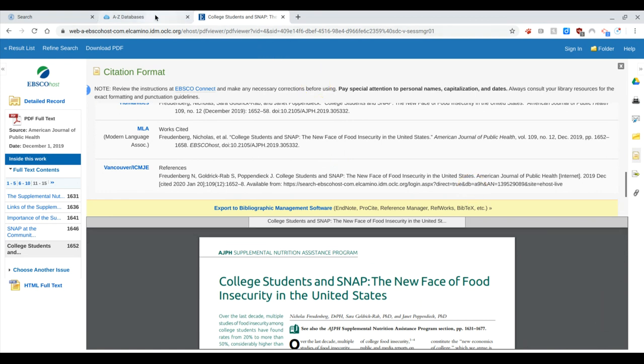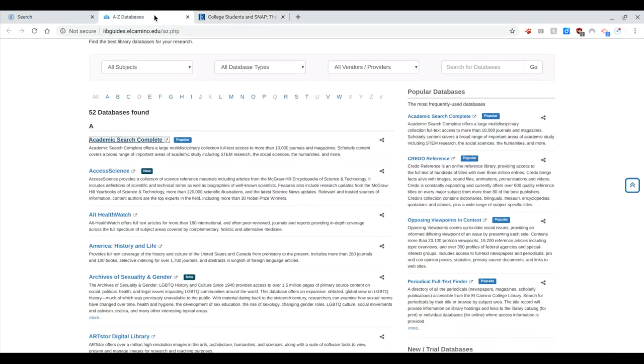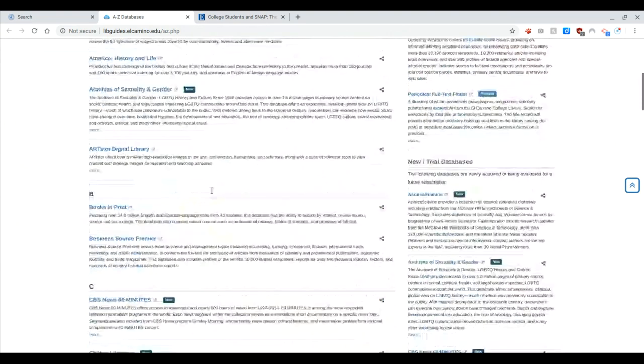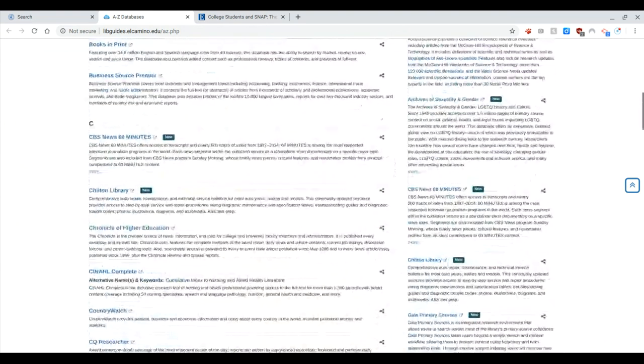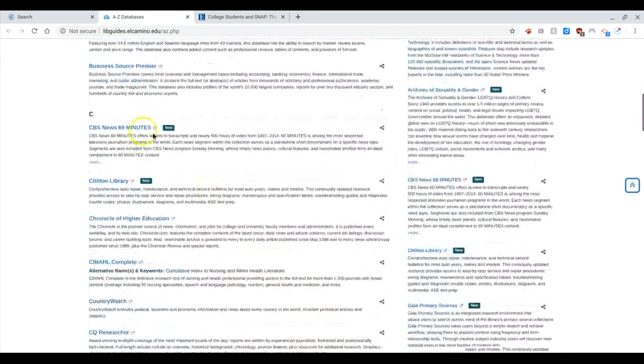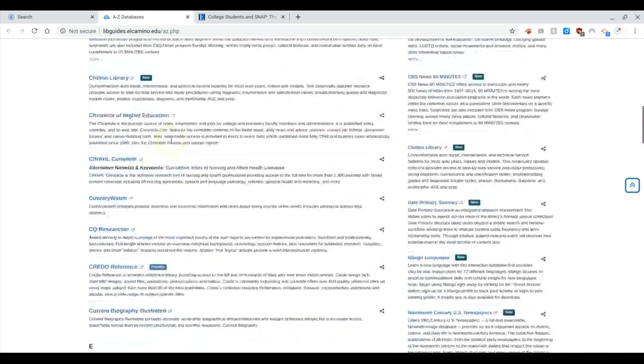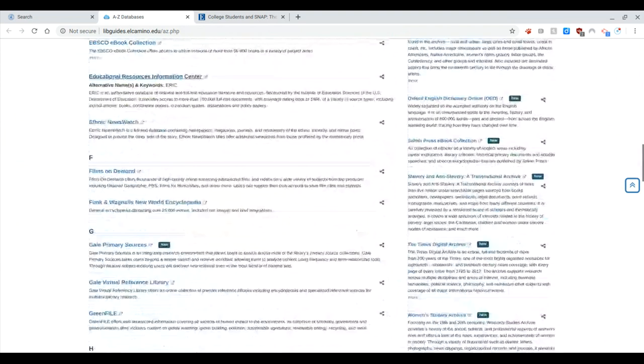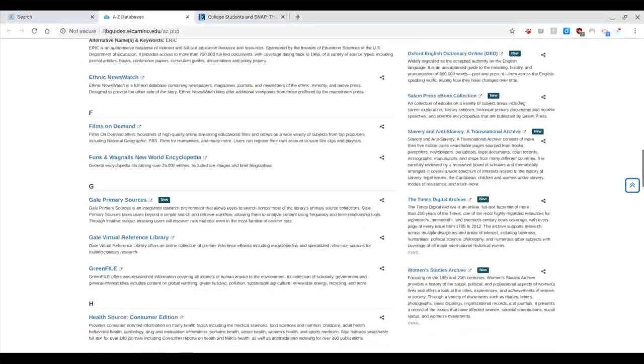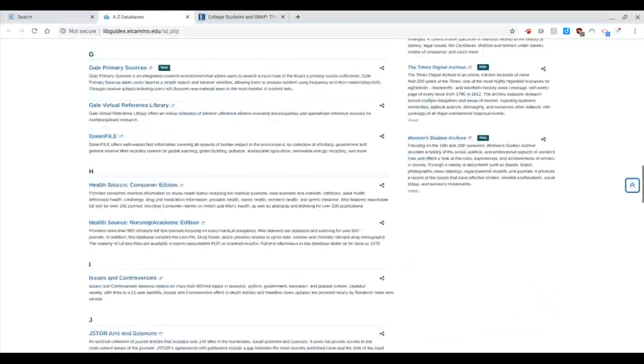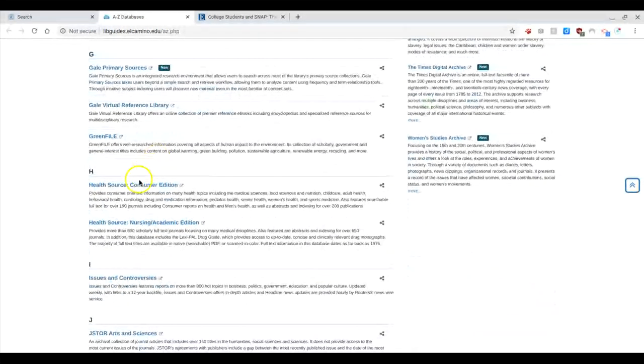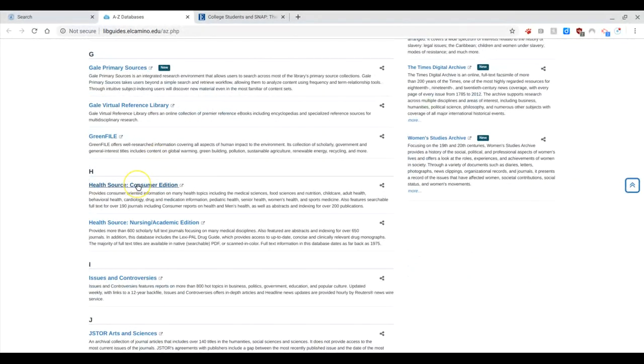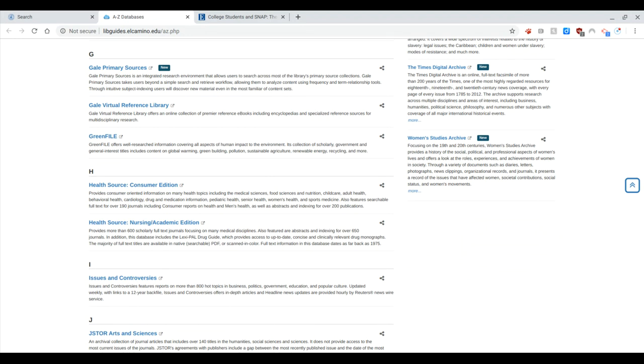So let's go back to the databases really quickly. You'll see there are many others here. 60 Minutes if you want some videos, if you're working with health related topics, which I know a few people are. Health Source Consumer Edition is a nice one. I was asked to log in when I was looking at sources earlier, but I was able to email myself an article without logging in. So I suggest you try that.